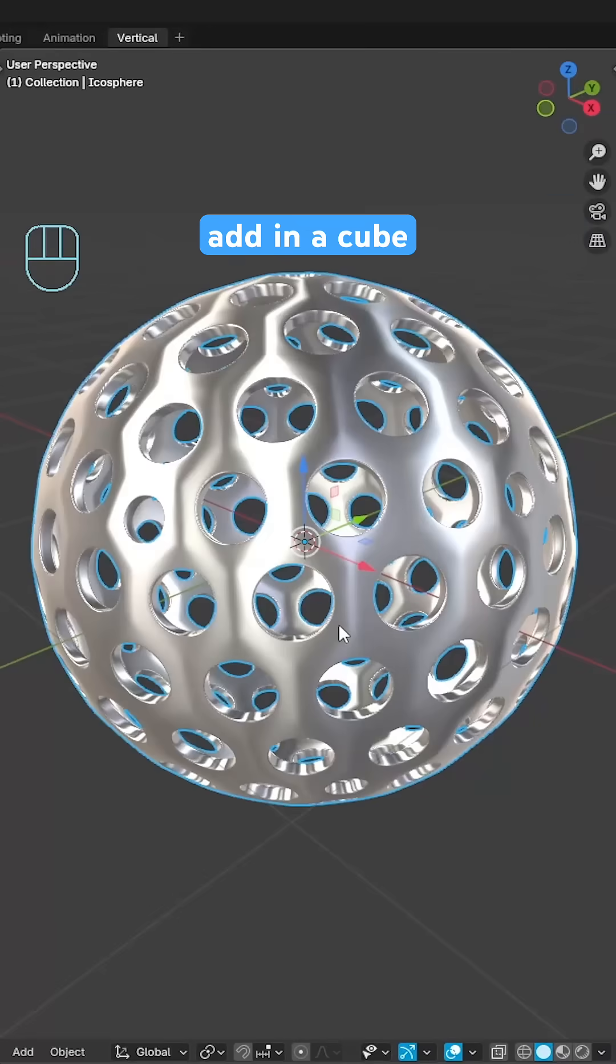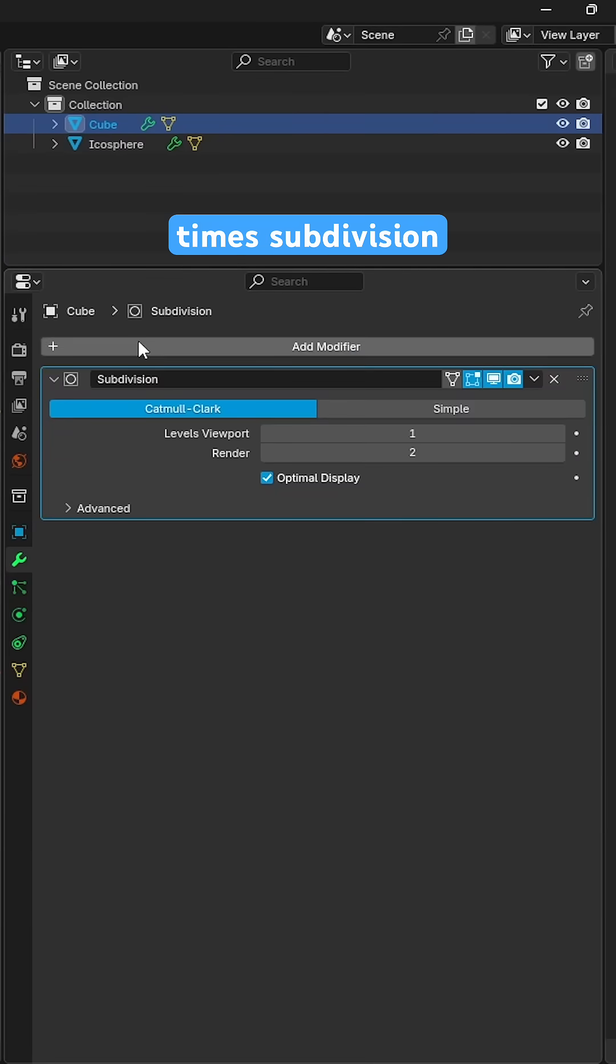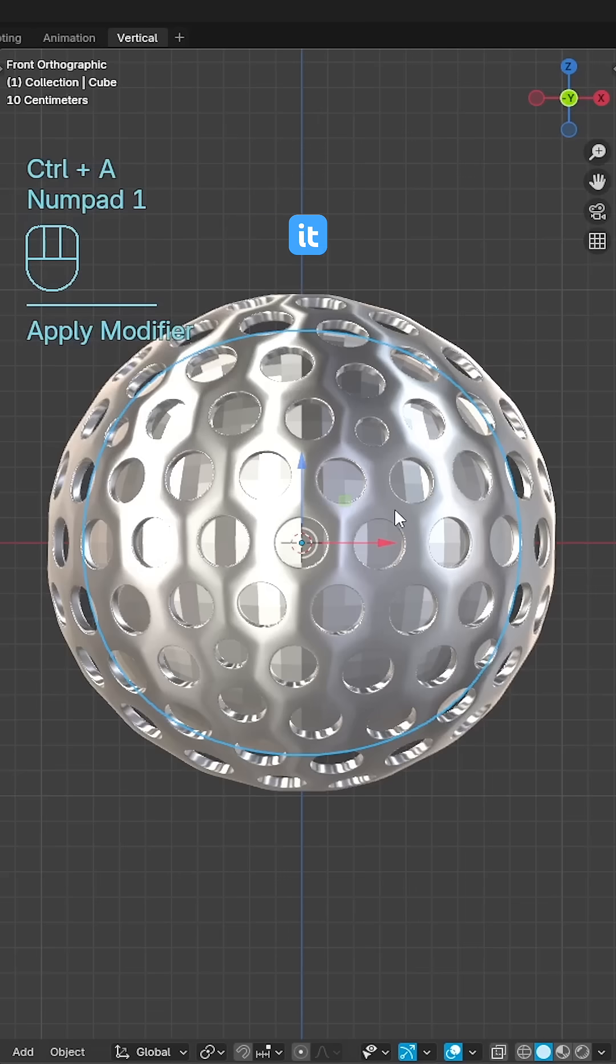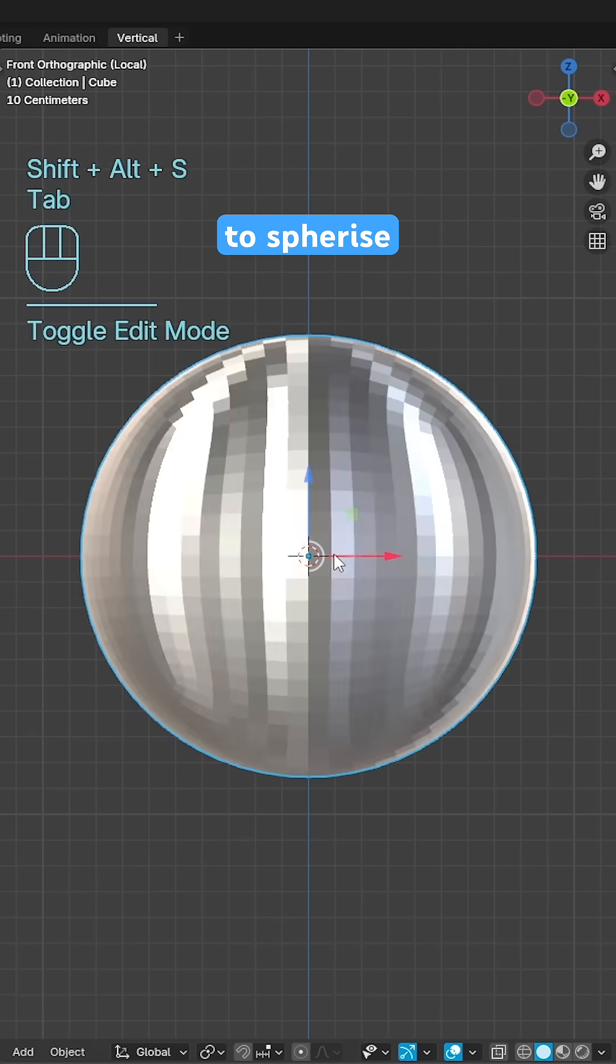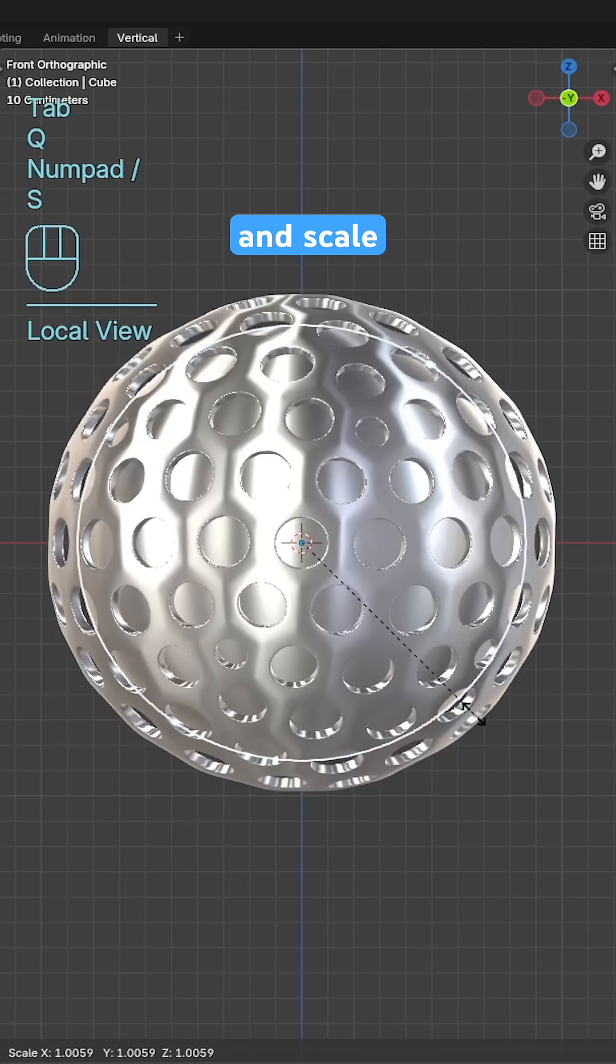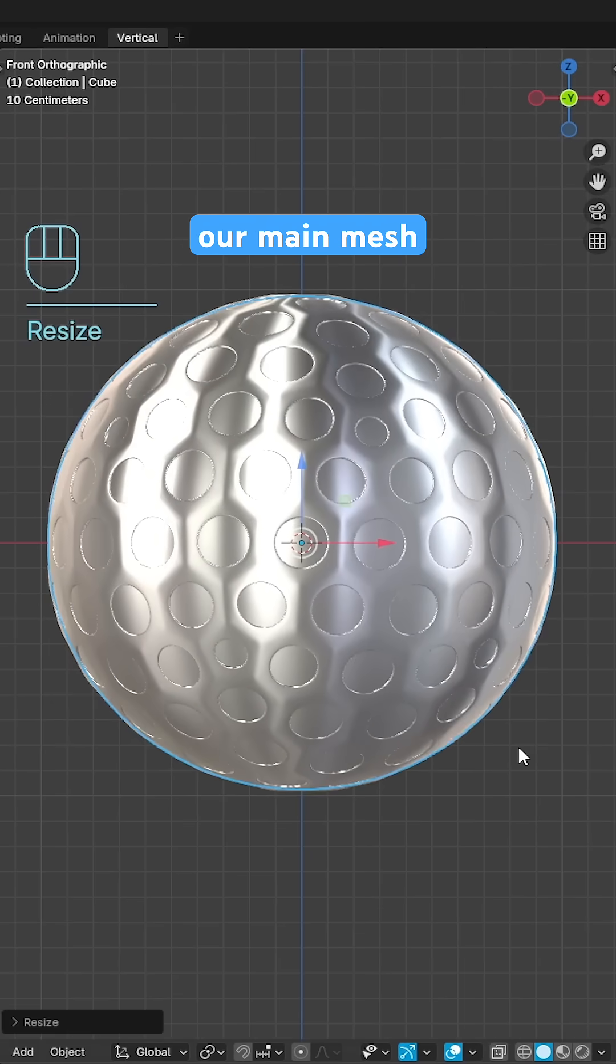To fix the shading add in a cube, add a four times subdivision surface modifier, apply it, use alt shift and S to spherize, shade smooth and scale to fit just behind our main mesh.